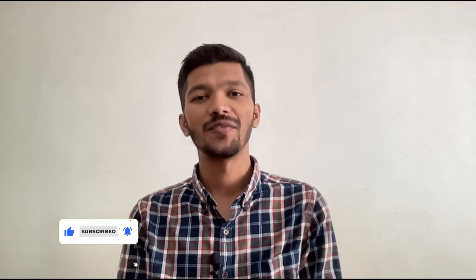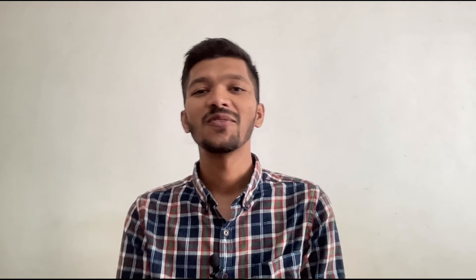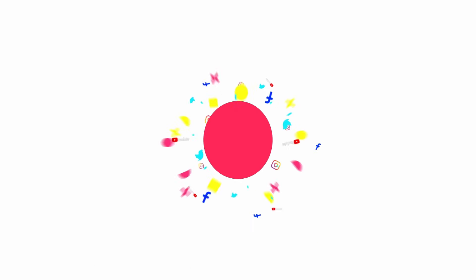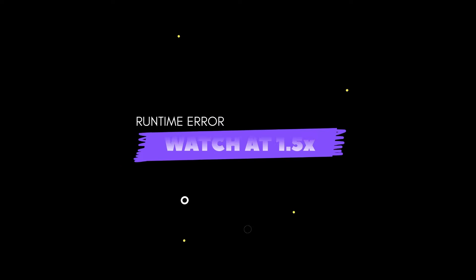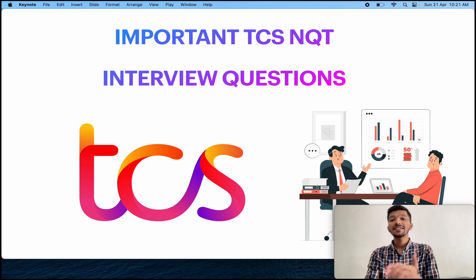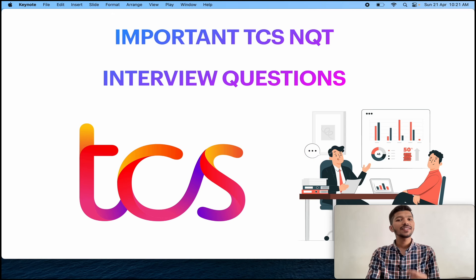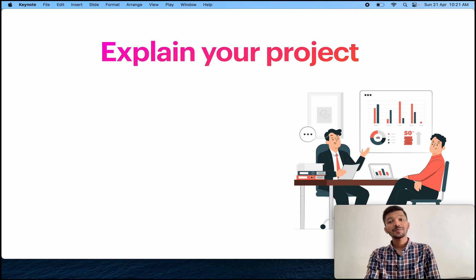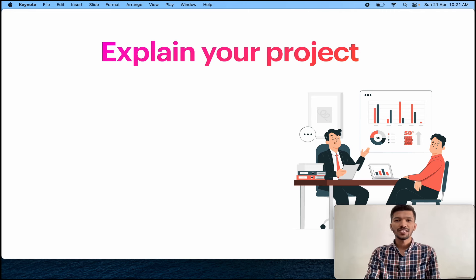I hope this video will make a little bit of sense before we appear for TCS interview. Before we begin, just in case if you are new to the Runtime Error, do hit the subscribe button so that you can get such more informative videos. Now, without any further delay, let's crack the interview. So let's see the important TCS NQT interview questions. The first one is explain your project.